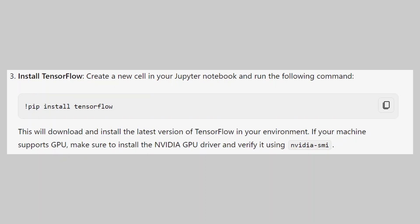Create a new cell in your Jupyter Notebook and run the following command. This will download and install the latest version of TensorFlow in your environment.